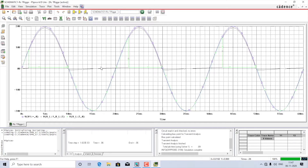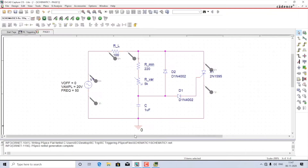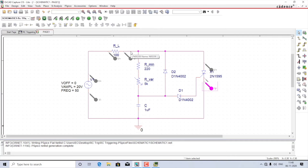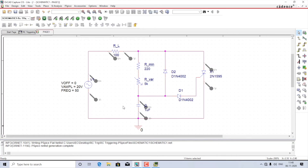We will now plot the waveforms across multiple components in separate plots — starting from the supply voltage, the load voltage, the voltage across the thyristor, and very importantly since this is an RC triggering circuit I'll also plot the voltage across the capacitor. It is the instant at which the capacitor reaches the gate threshold voltage of the thyristor that it is triggered, so capacitor voltage is a very important parameter. Let me rerun the simulation.